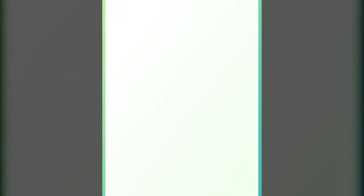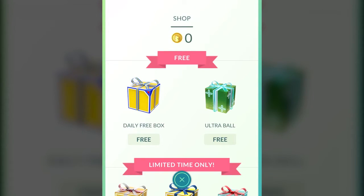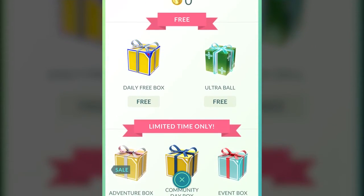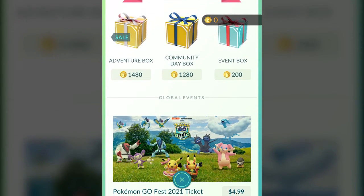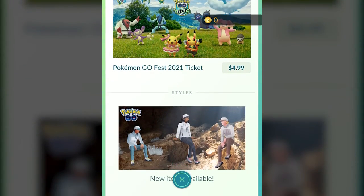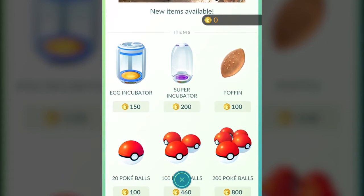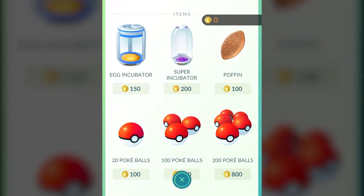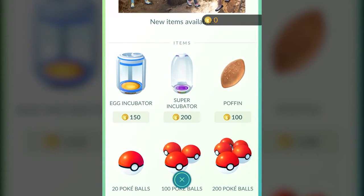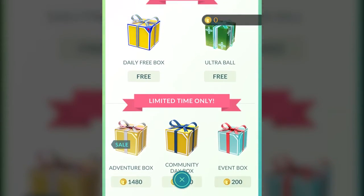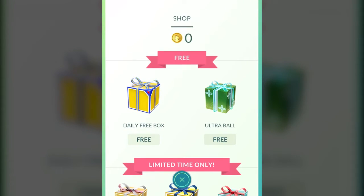The Shop, as you might guess, allows you to get free items, but it also allows you to purchase items. You don't have to purchase items to really play Pokemon Go, but it can be helpful. You can also get coins as you level up, increase combat power, and collect Pokemon. So if you really want something, you can try to wait and get them for free.